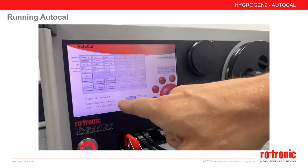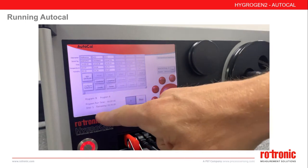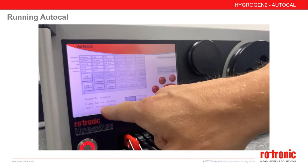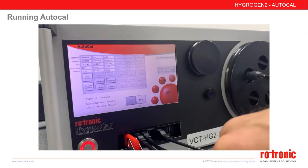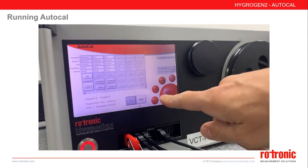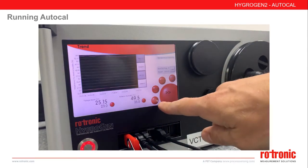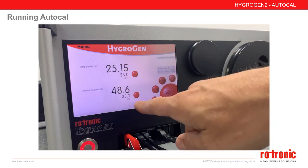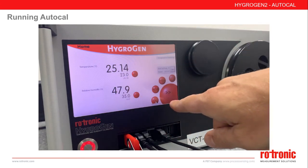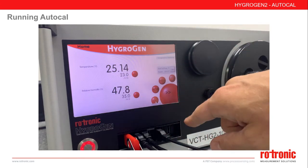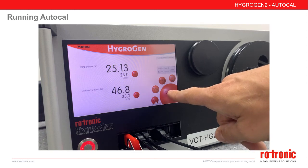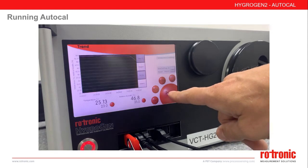In more detail, on the main AutoCal screen you can see the program run time, which step is running, and the step time remaining. AutoCal will automatically move the Hygogen through the relevant set points and create a certificate at the end.